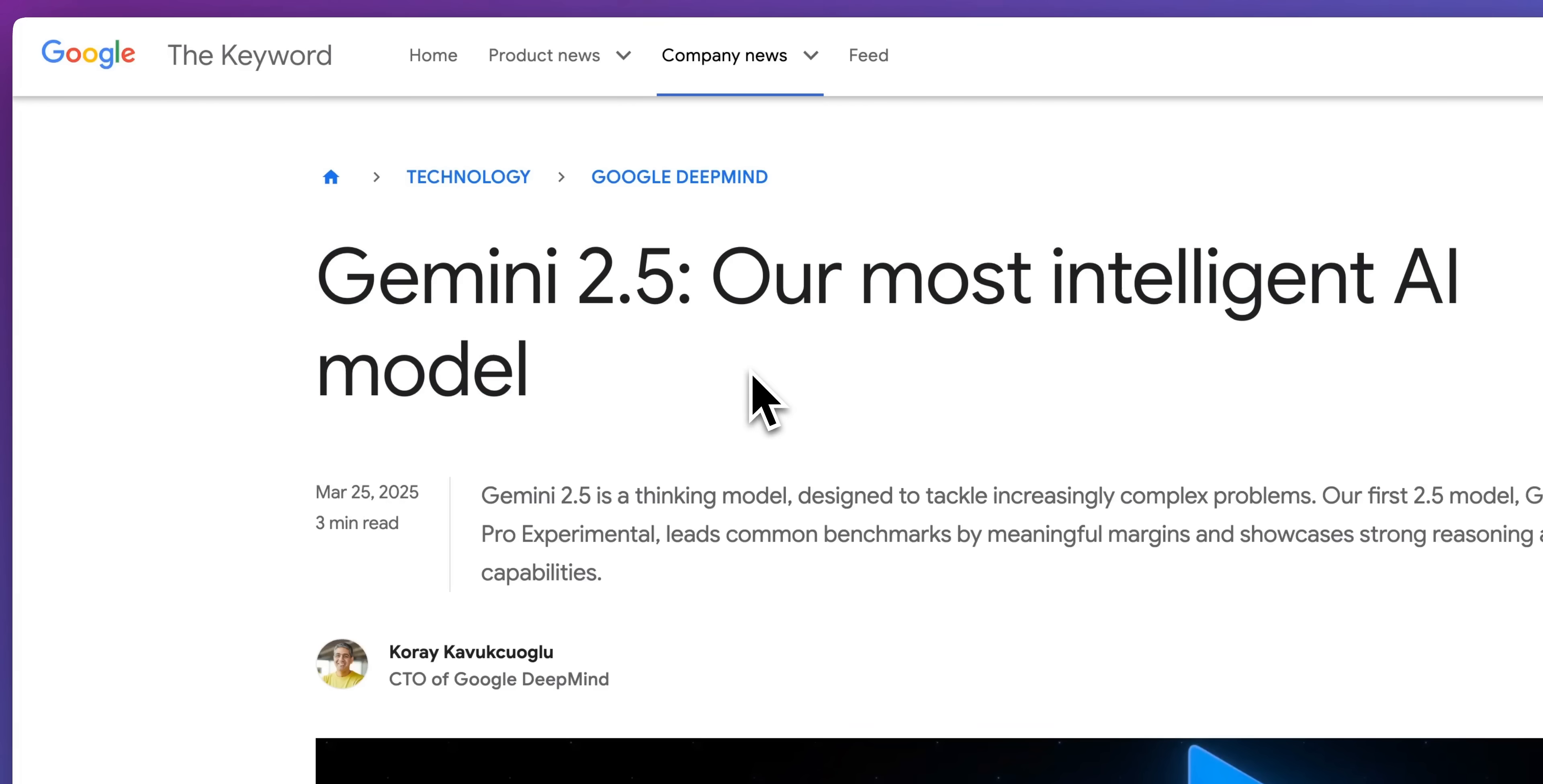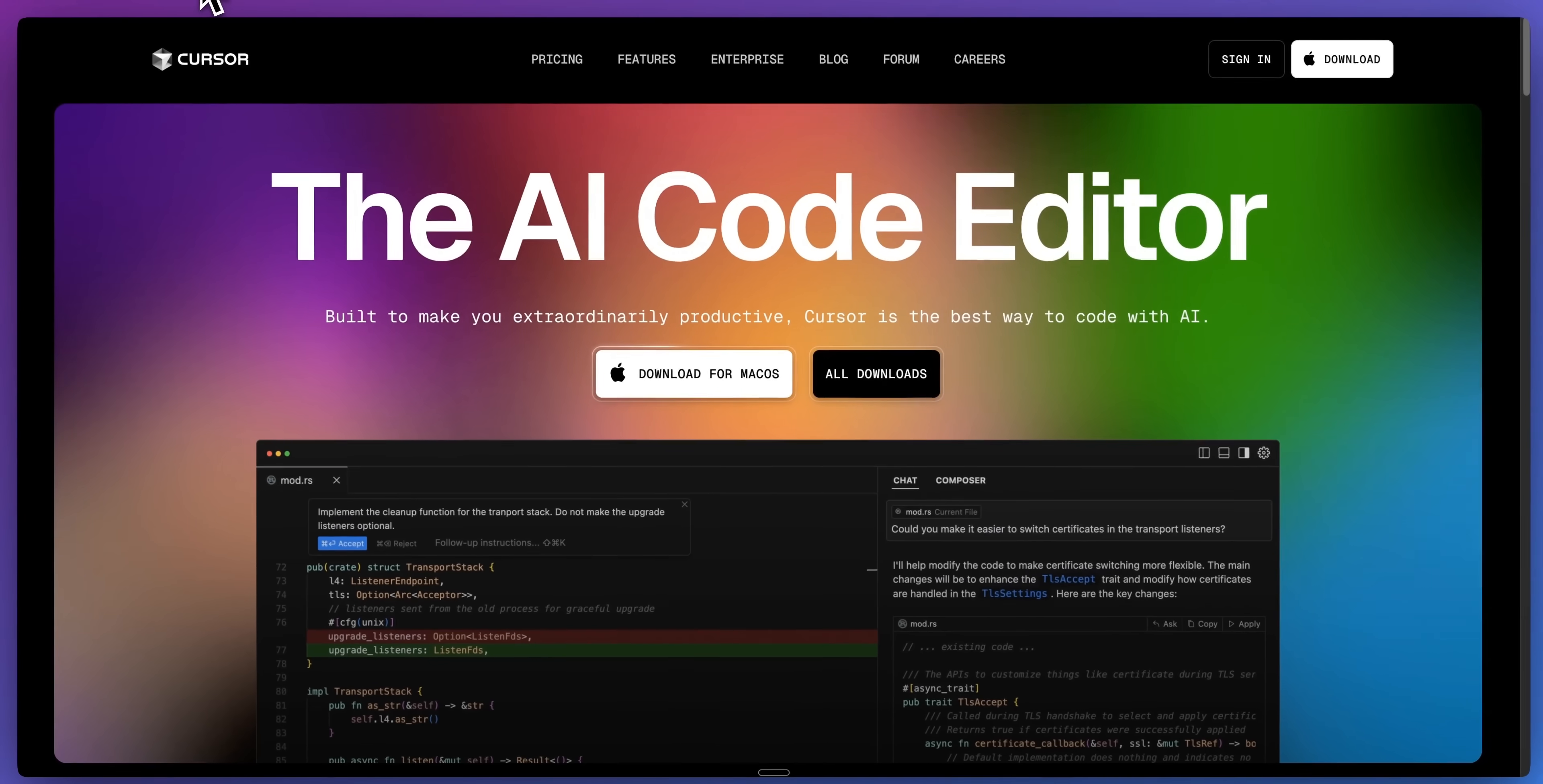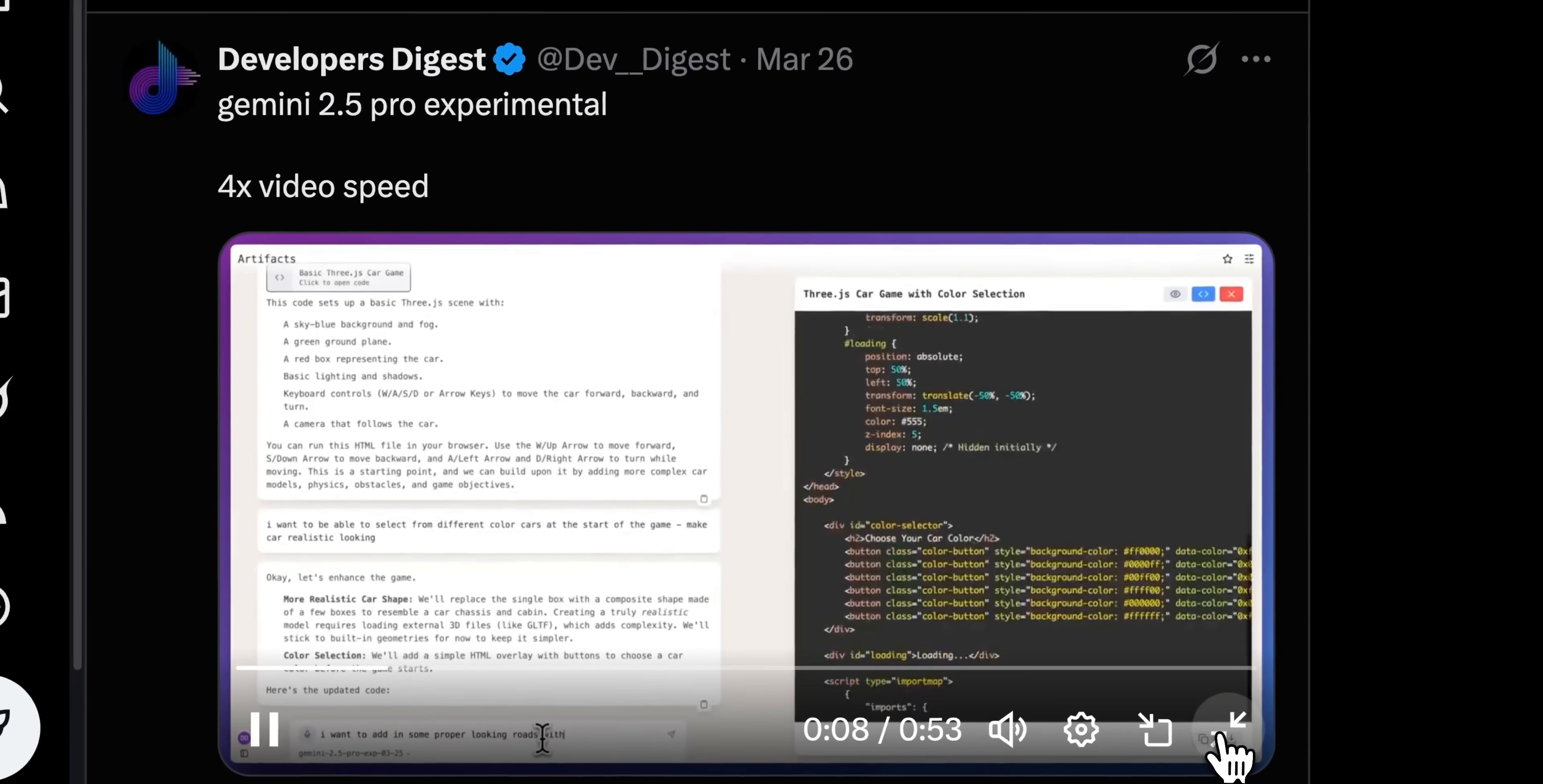Gemini 2.5 just came out and it is an incredible model at coding. In this video, I'm going to show you what it looks like within Cursor, which it was just released in, and just a quick demo that I wanted to show you.